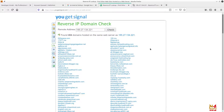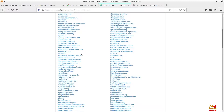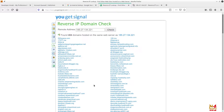Now you can see that the single IP address is assigned to 404 domains. So 404 domains are assigned this single IP address. These are completely different websites that serve different purposes, and yet a single IP address is assigned to all 404 of them.